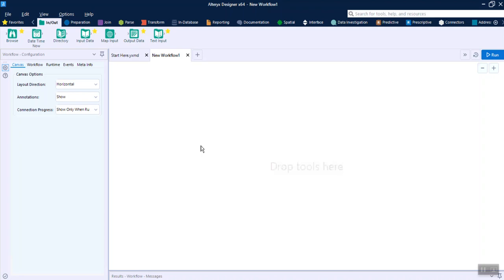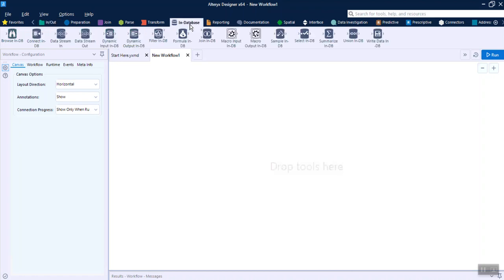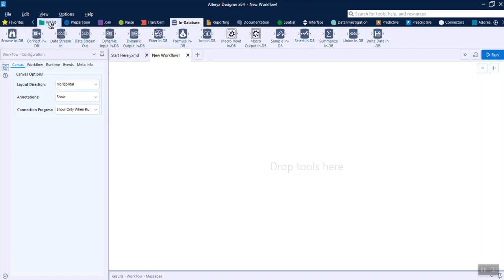In Alteryx, every single step needs a tool, and those tools are grouped together nicely. Some of them are In and Out — as the name suggests, these tools are needed when you want to bring some data into Alteryx or export some data from Alteryx. There is also another way to bring data in and export via In-Database tools, which we will talk about later.